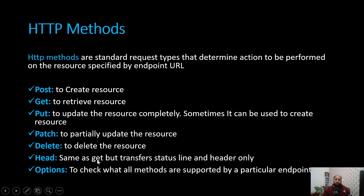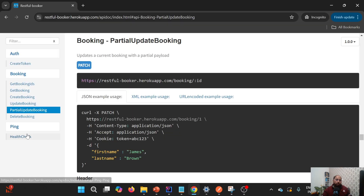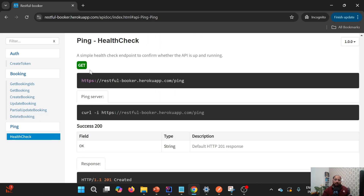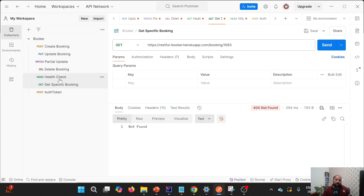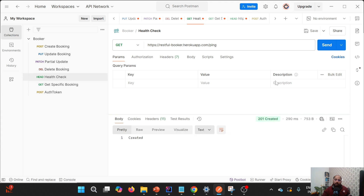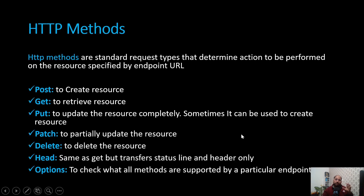We also have the HEAD method. HEAD is the same as GET but it is generally used to get only the status line and headers. It is useful when we want to validate or check the health of an endpoint before performing other operations. For example, if I use GET on the health check endpoint I get a status code, body, and headers. But if I replace GET with HEAD, I only get the status code and headers — there is no body. So HEAD is a lightweight version of GET, useful for checking if the server is up and running.